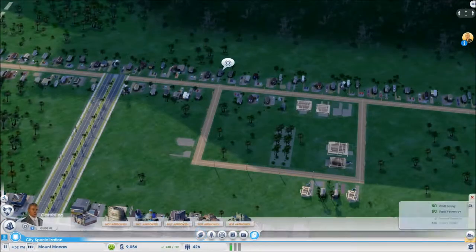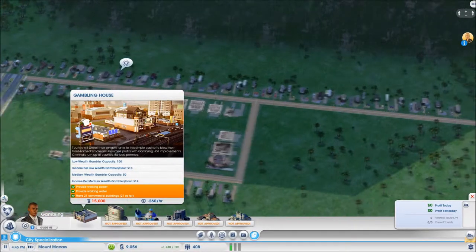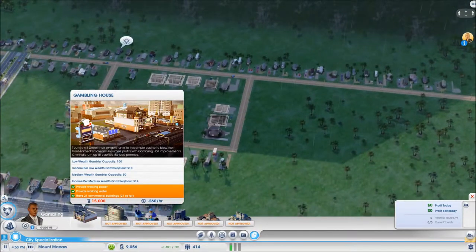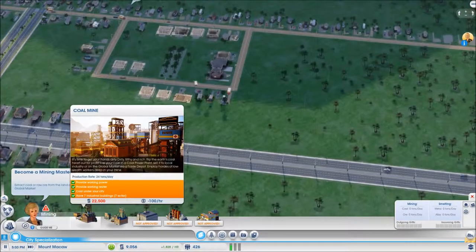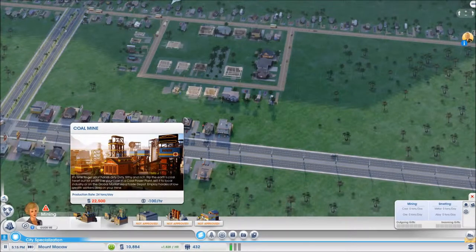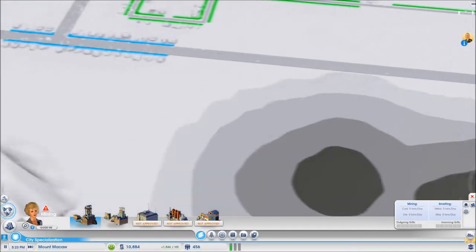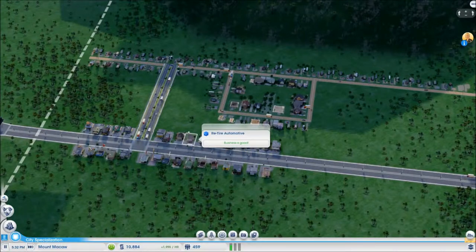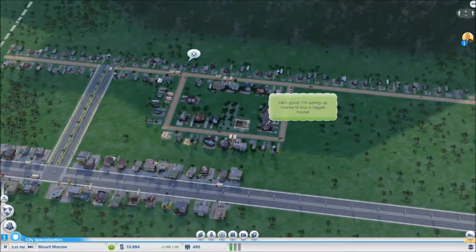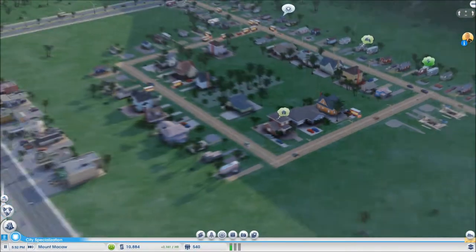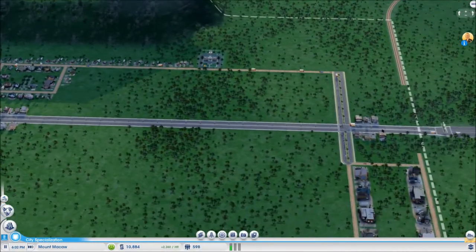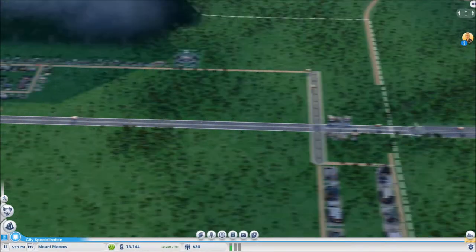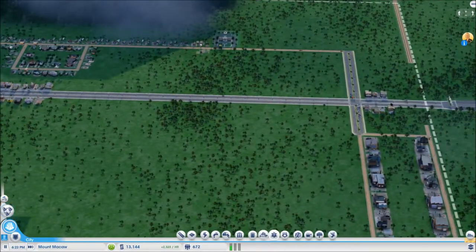Right on. And I actually might make the next couple squares a little bit bigger to allow the size to expand a bit more. Let's see if these guys are going to be turning. Yeah. It looks like they're right at about two. So, just give it a little time. And I think they might advance. What is this? City specialization. Gambling is now available. The tourists will wheel their oxygen tanks to the simple casino to blow their hard-earned simoleons. Criminals turn up at casinos like bad pennies. So, if I put in any... I don't really want to make this a gambling city.